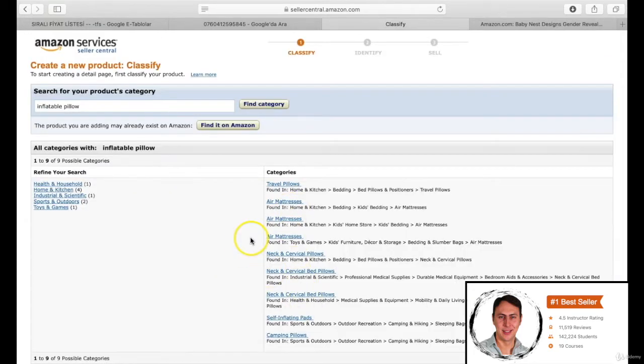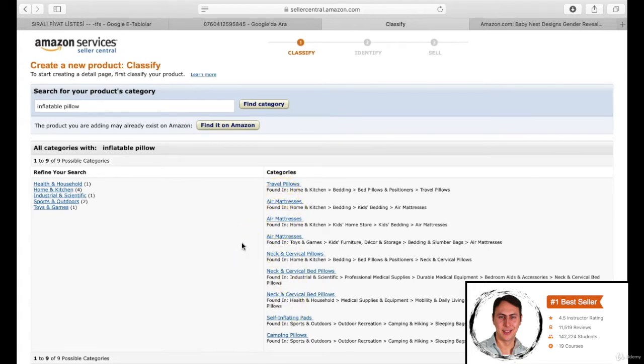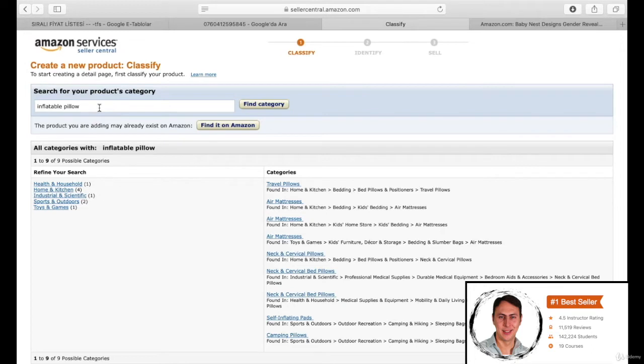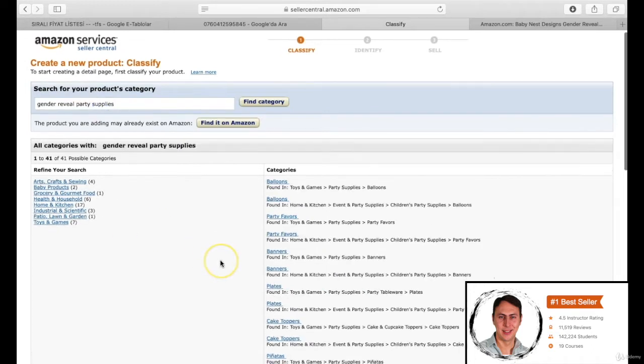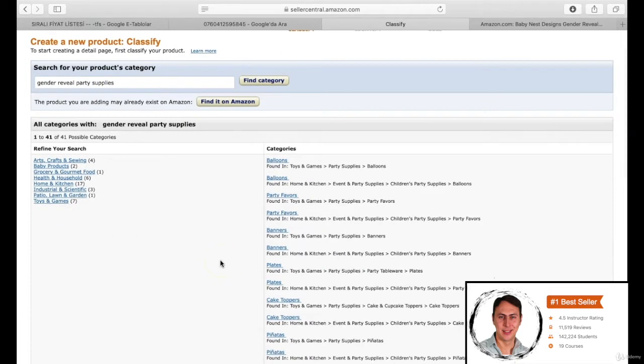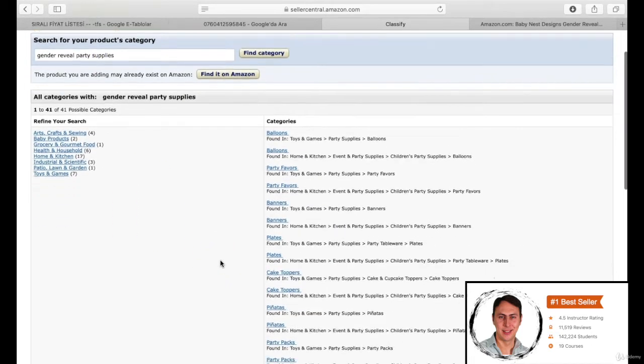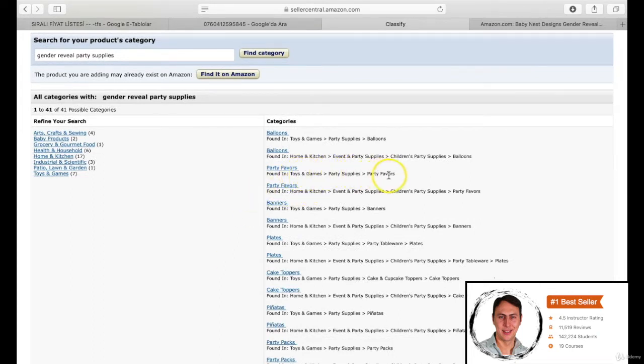Look at that, there are only 6 to 7 results. You can choose the best one which is preferred mostly by your opponents. Our product is gender reveal party supplies, therefore the result has been publishing on a big list because of the plenty of keywords, and we can choose the most related one with our product. Our best seller opponent chose party supplies, party favors in the game and toys category. So we can also choose this one.